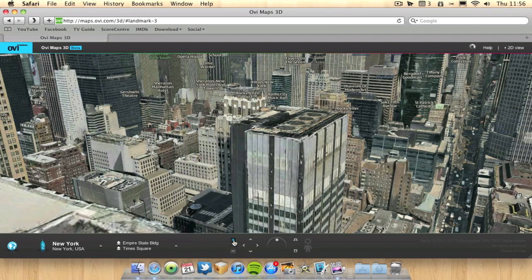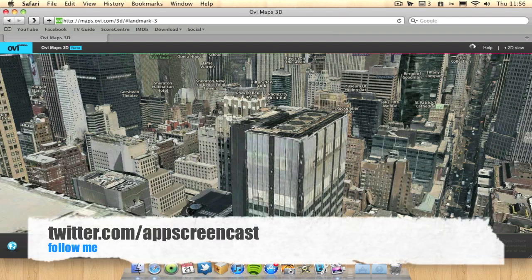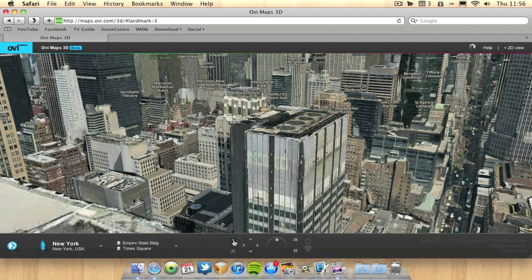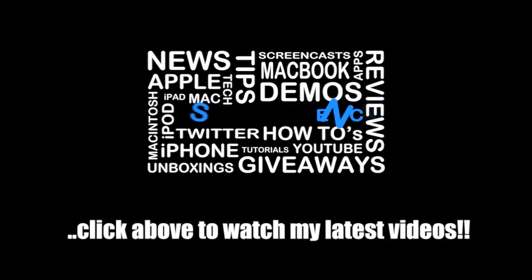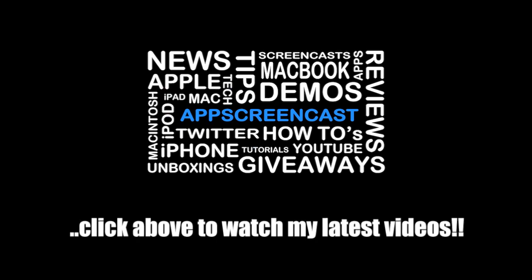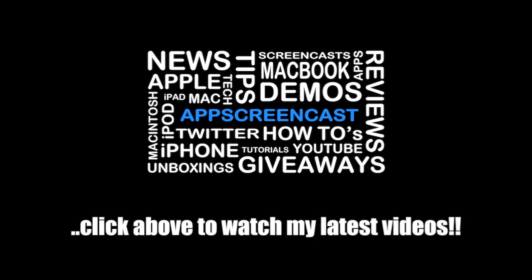If you want to follow me on Twitter, you can at twitter.com slash app screencast. Thanks for watching, and I'll see you later. Goodbye.